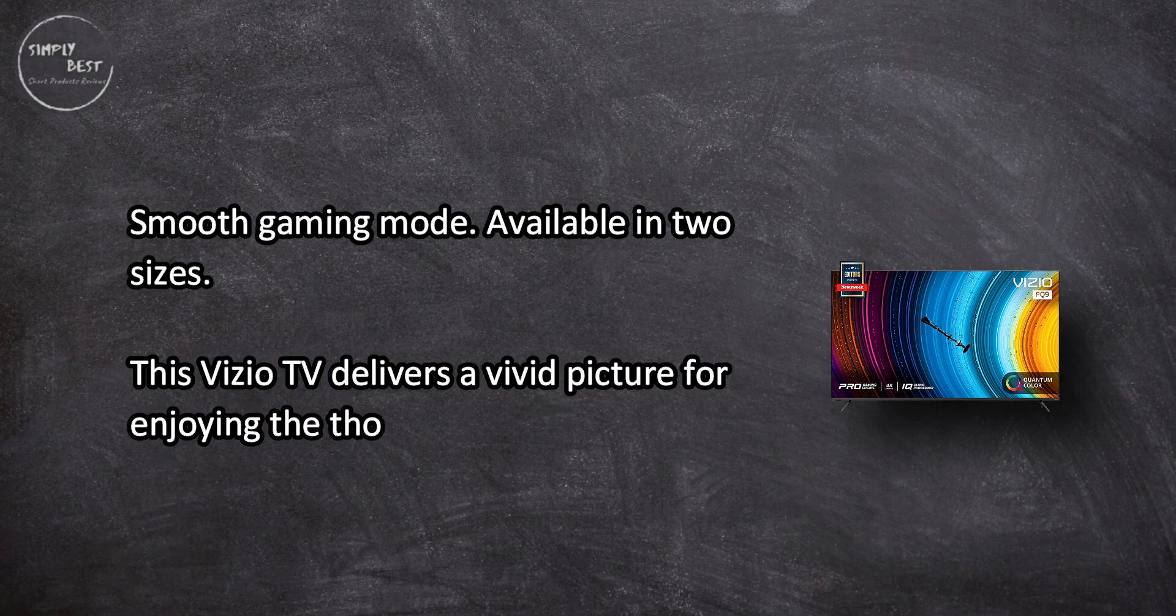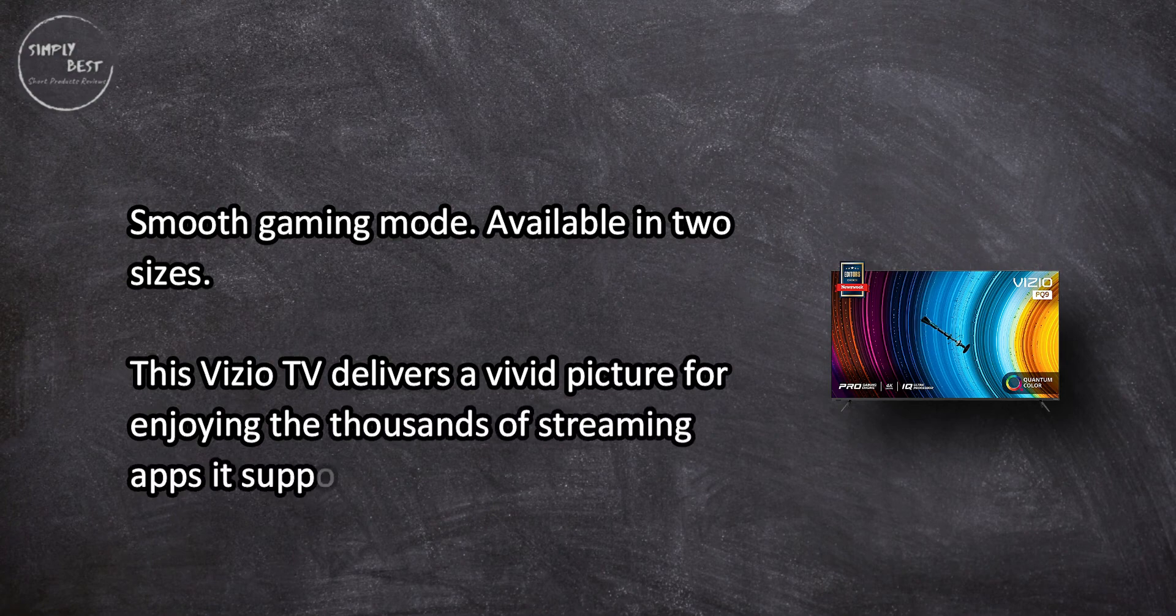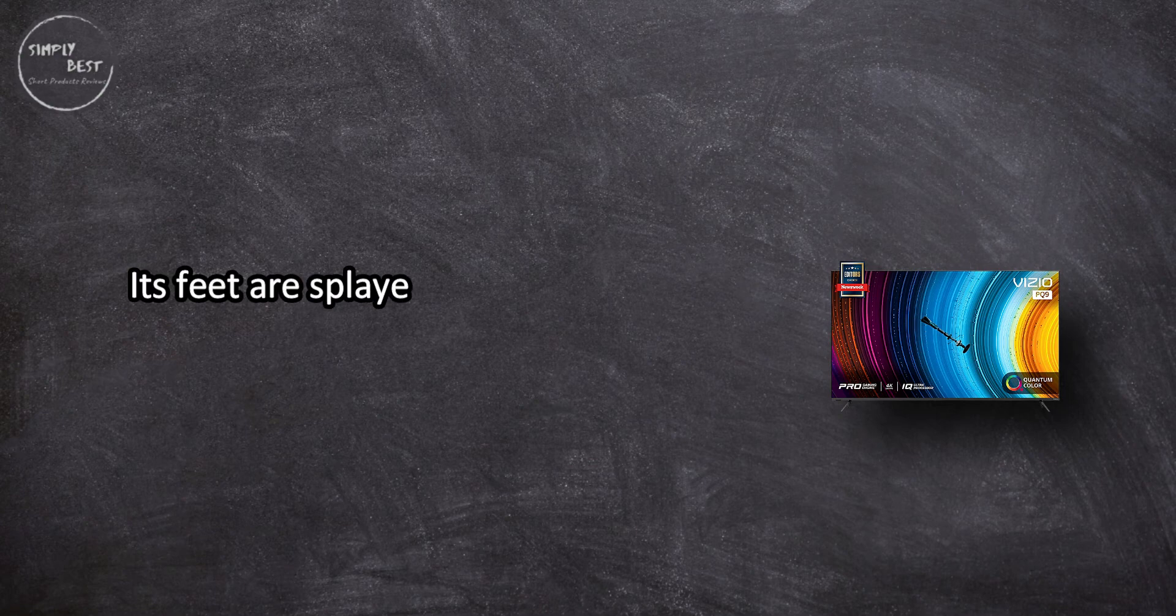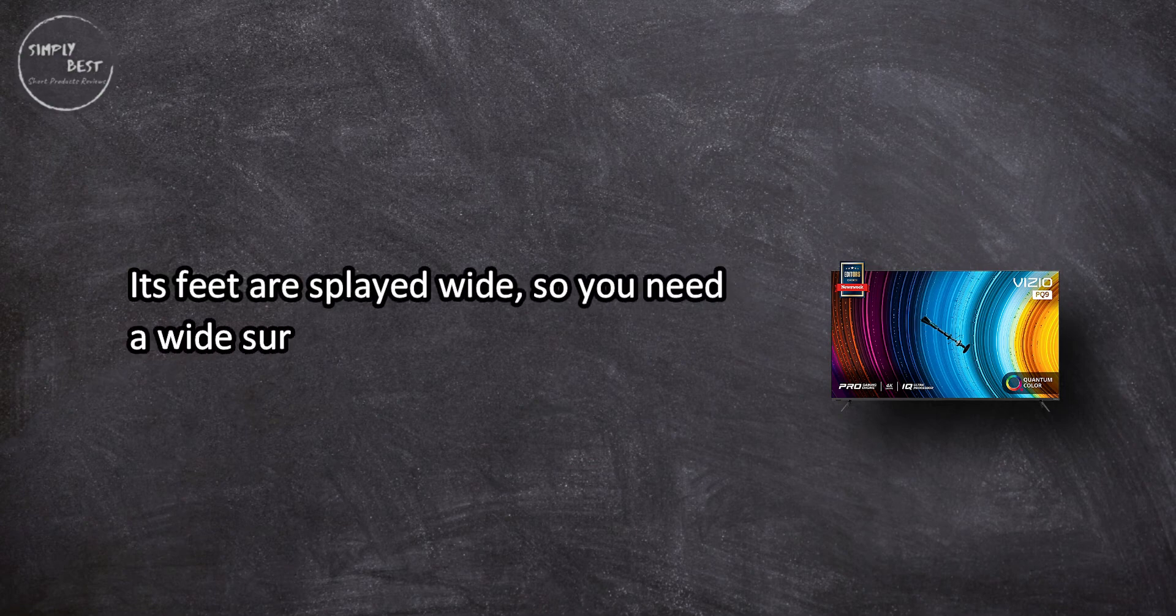Its feet are splayed wide, so you need a wide surface to set it on.